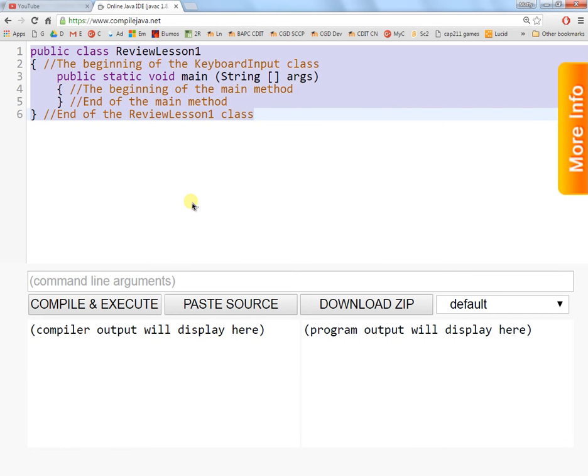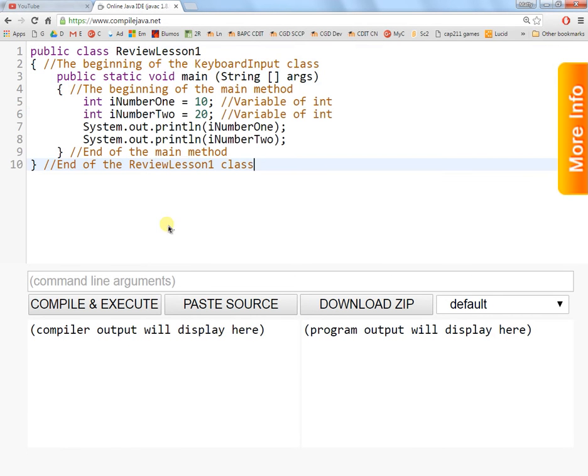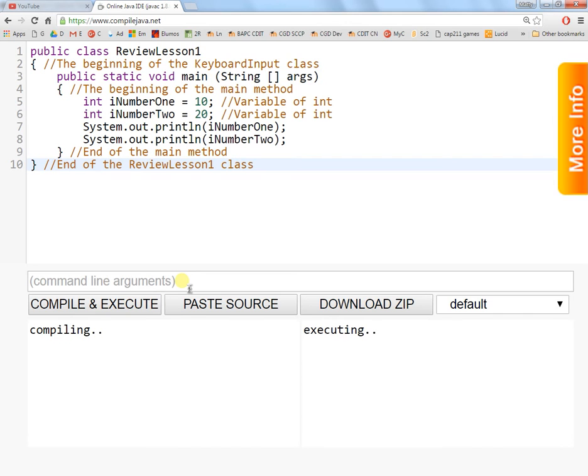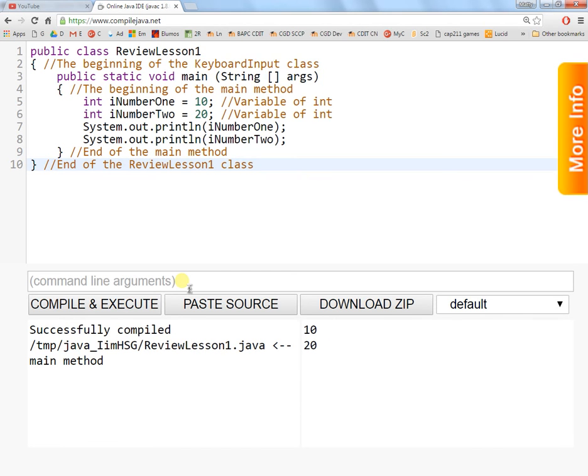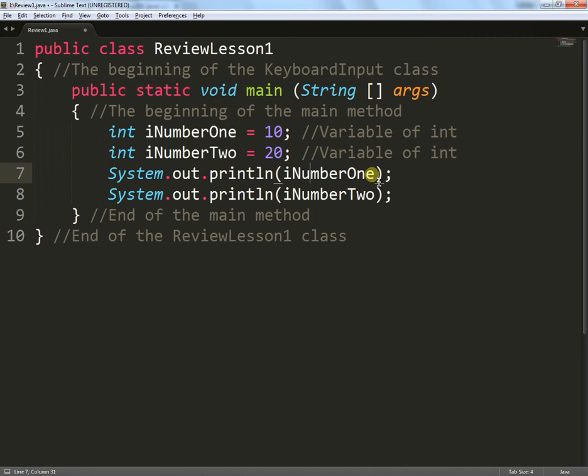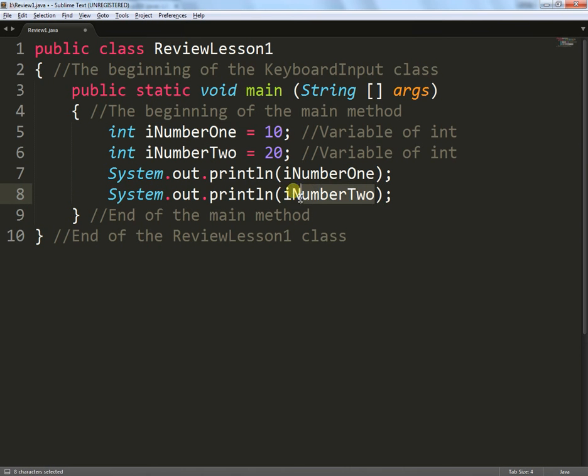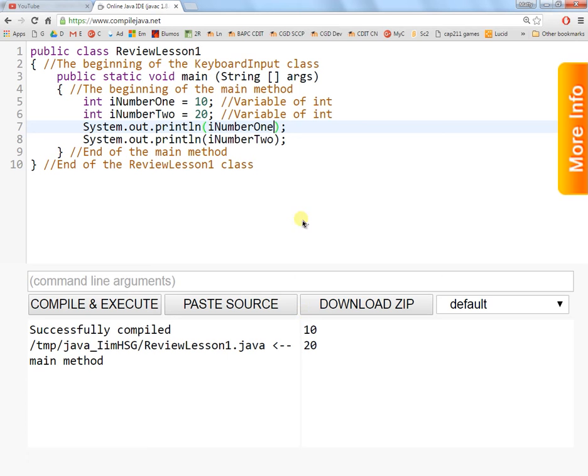I'm going to put this into the online compiler, quickly execute it, see what we get. And in the output window, you can see there's a 10 and a 20, which relates directly to these variables here. So iNumberOne has been shown as a 10, and iNumberTwo has been shown as a 20 down in the output window.